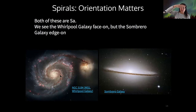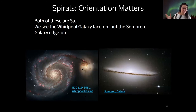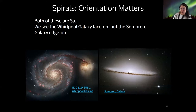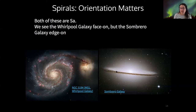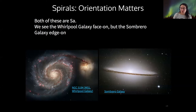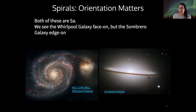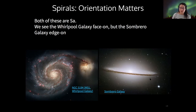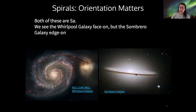Spiral galaxies can be seen face-on, like the Whirlpool galaxy, where we see all their spiral arms in their full glory. But sometimes we see them at an angle and sometimes even edge-on. The Sombrero galaxy is in fact also an SA galaxy, just like the Whirlpool, but we're seeing it almost exactly edge-on. So identifying a spiral isn't always straightforward because sometimes you can't see the spiral arms. However, other clues help — one of the main ones is that it's flattened into a disk, which tells us it's not an elliptical galaxy.